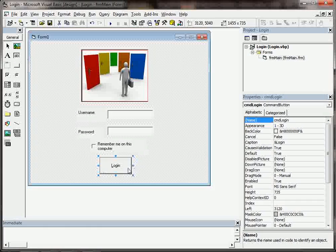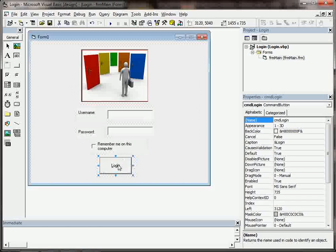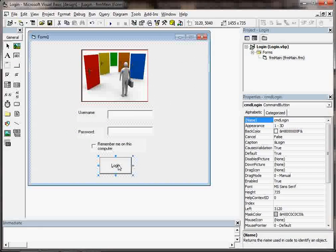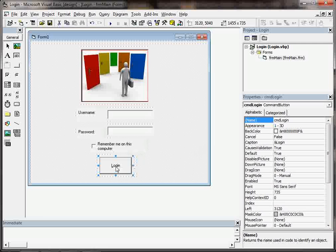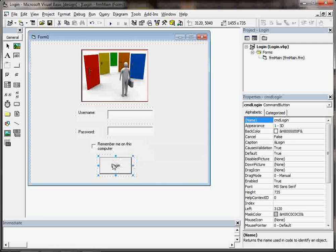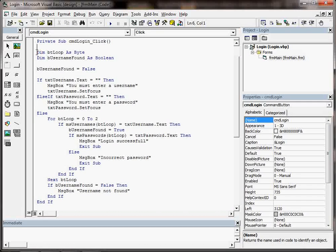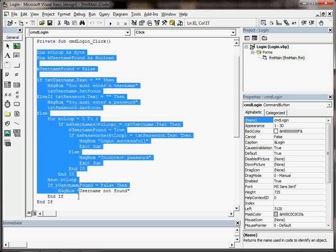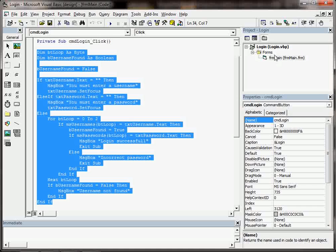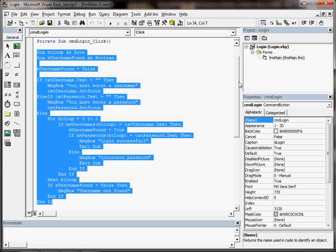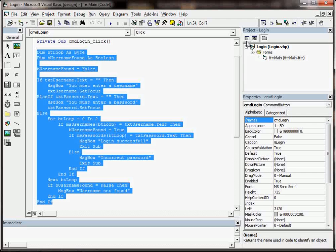If I double click on a control that's on my form, then it takes me straight to the code that will be executed when that button is clicked on. And that's another handy feature of VB6.